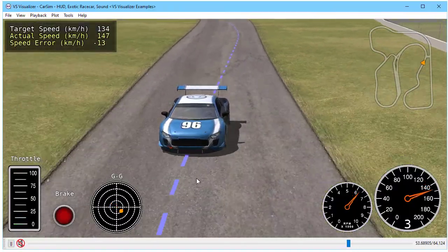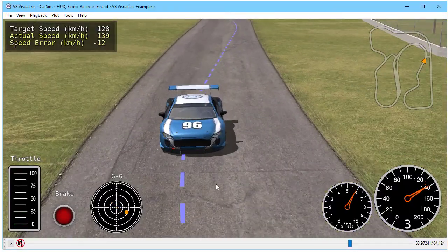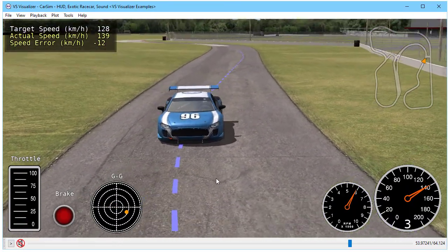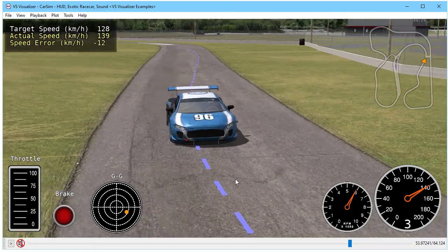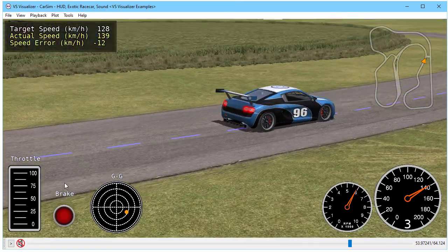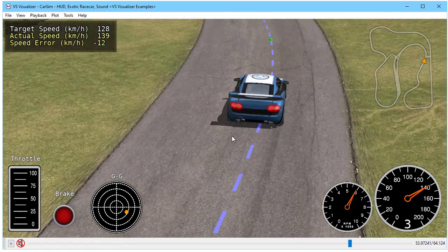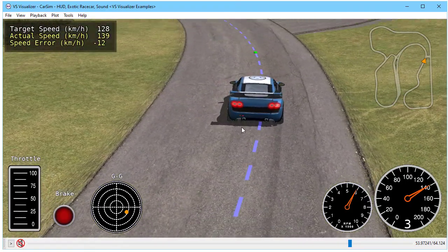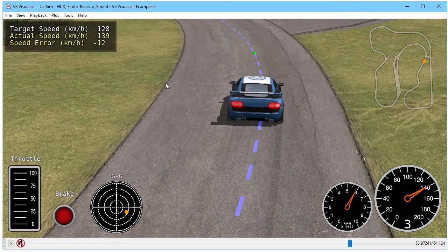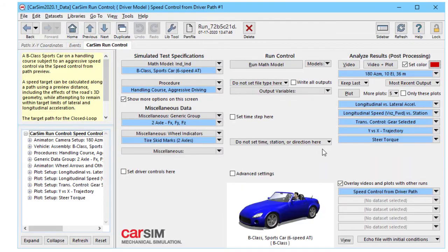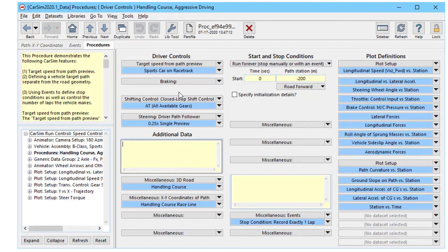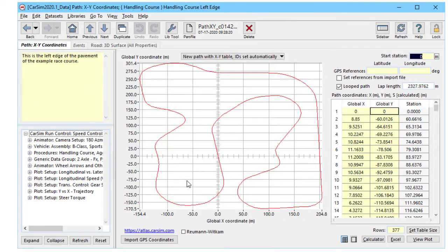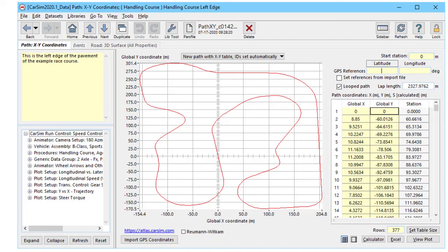Back to our example here, we see the path that's being used by the driver model shown with the dashed blue line. We have a second path that is used to define the road, and that's the left edge of the pavement. Let's take a look in the database to see where those paths are defined. Here's our road properties, and we have the reference path that is the left edge of the pavement. It's a bunch of XY coordinates that were taken from GPS data in this example.